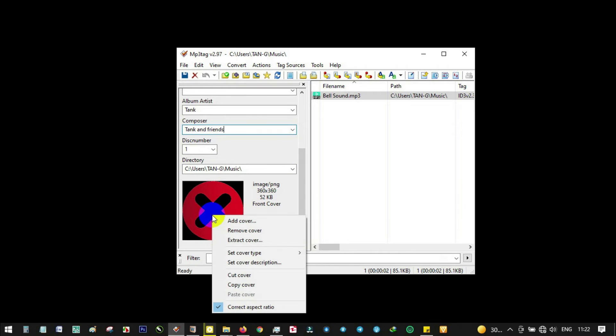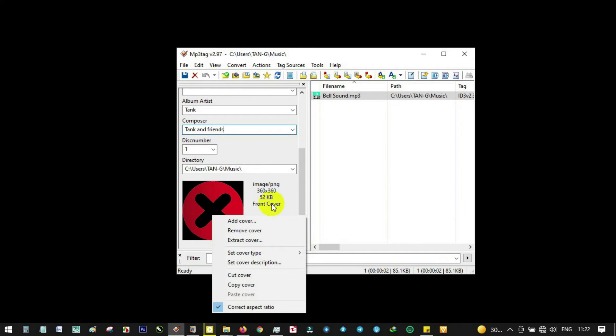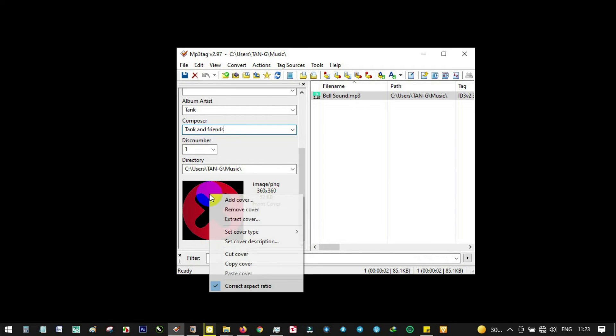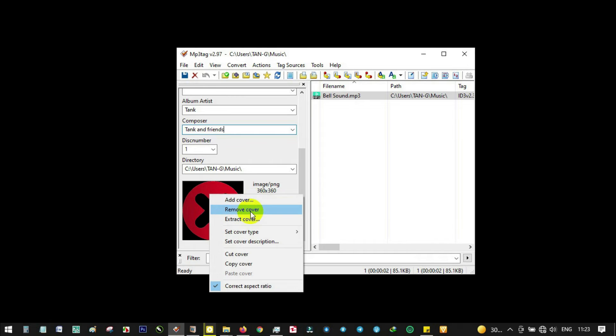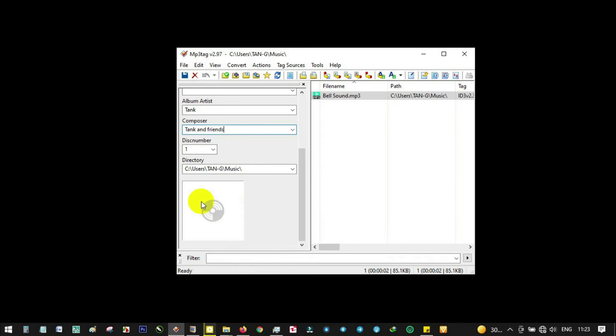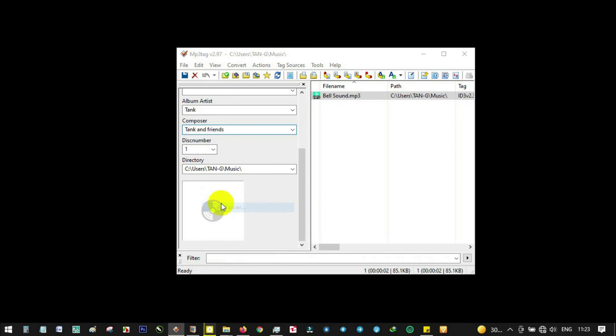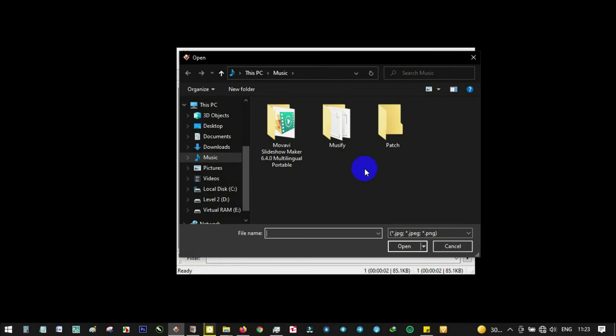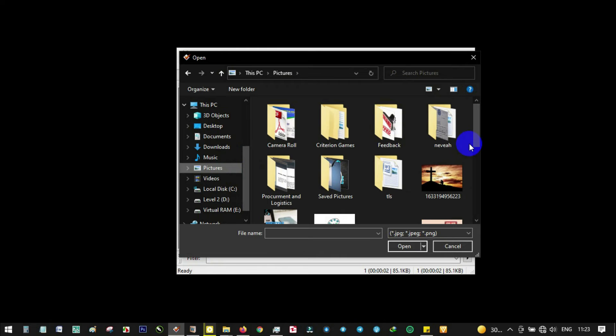You can notice we have a front cover here. You could remove the front cover by right-clicking on the image. Add front cover - let's remove it and add a new front cover and you'll notice something different.